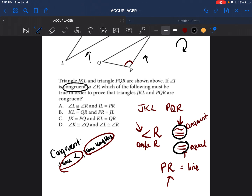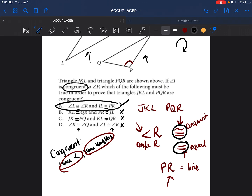Choice A has congruent angles and equal lines, so it's possibly the answer. Choice B only shows that lines are equal — nothing about the angles. Choice C is also only talking about two sides being equal; we don't know what the angles are. Choice D shows congruent angles K and Q, and L and R, but makes no mention of sides being equal. We need both angles and lines, so the only possible answer is A.